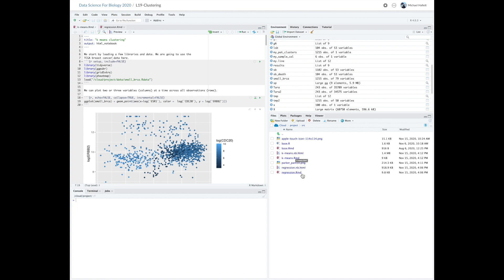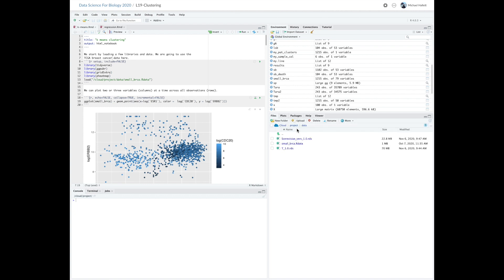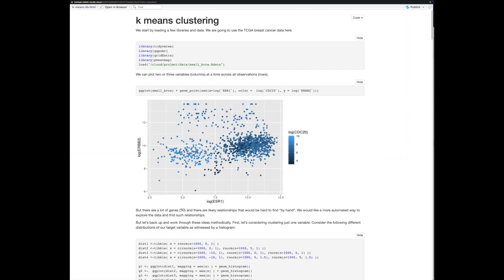The next lecture with regression will use the regression notebook. The data is just the standard small bracket dataset. This is the R notebook for K-Means clustering. We start by loading some libraries that we'll need throughout the session, and we'll be using the TCGA dataset.